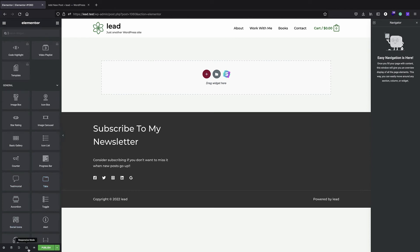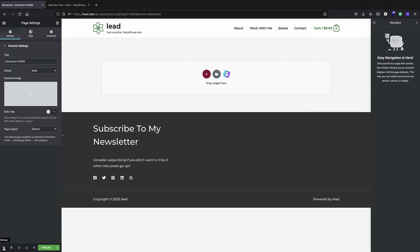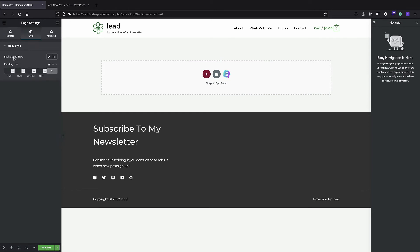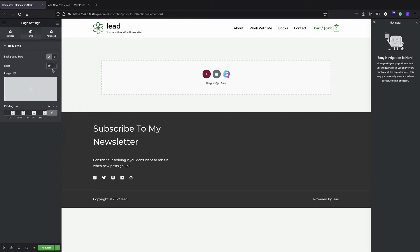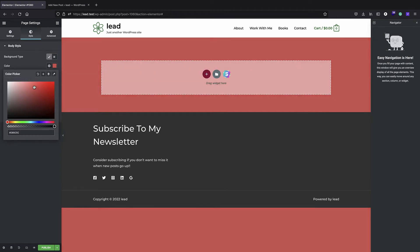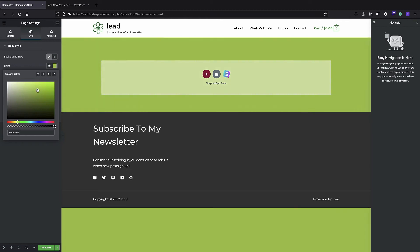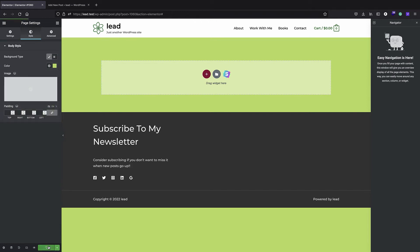I'll give it a background color by clicking on Settings, then Style, selecting Background Type and clicking Classic. I'll give it a solid color — I'll use a light green since this is a textbook about better living, so light green is just fine for me. I can just publish it.